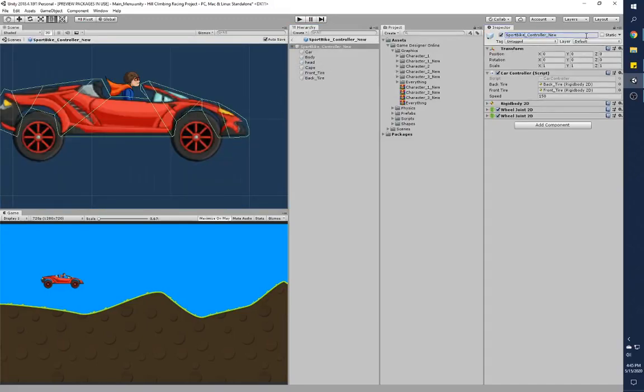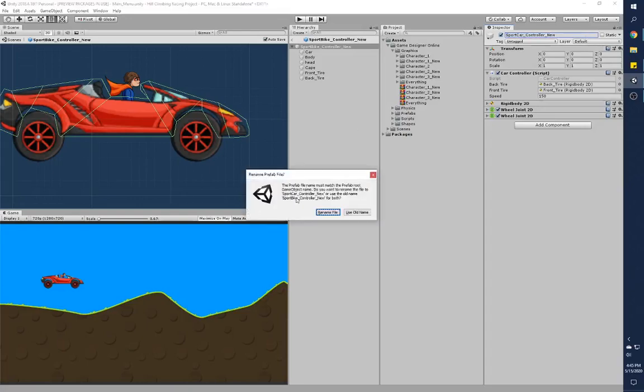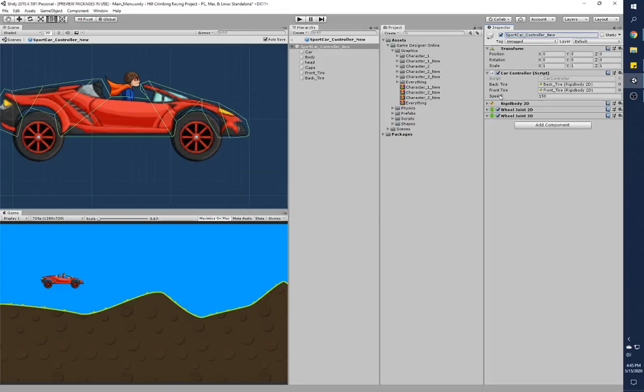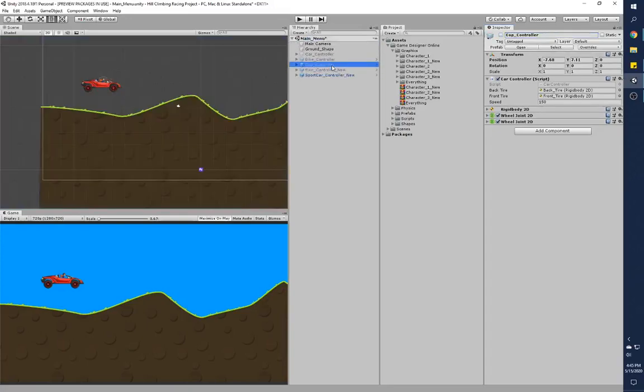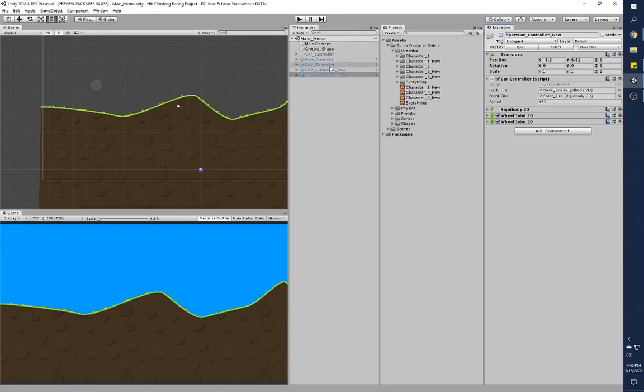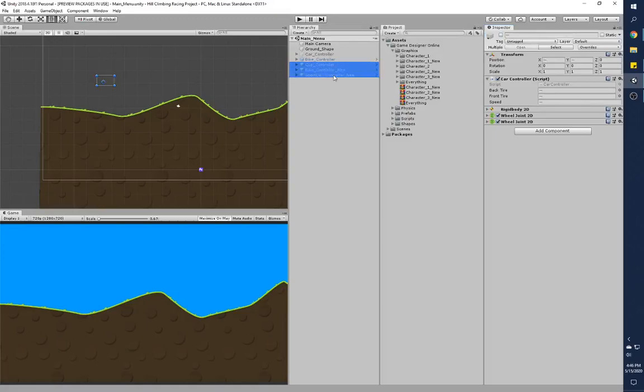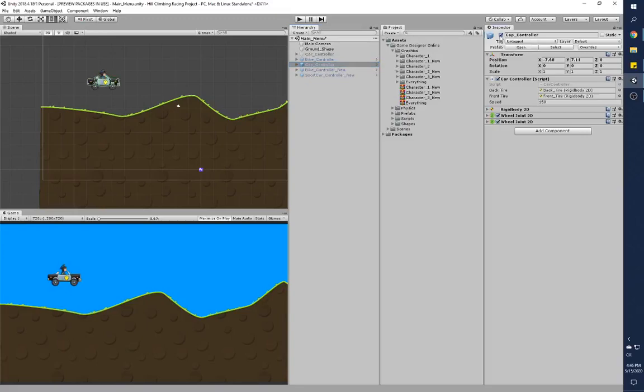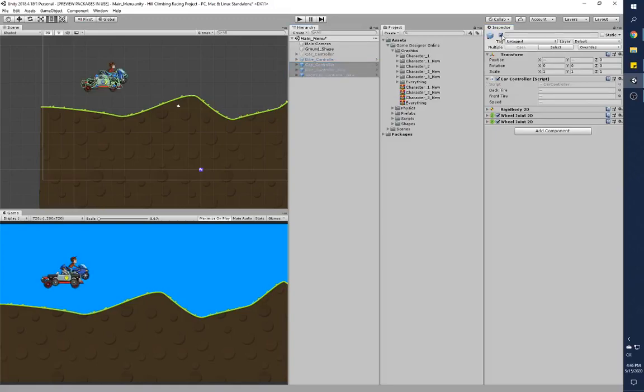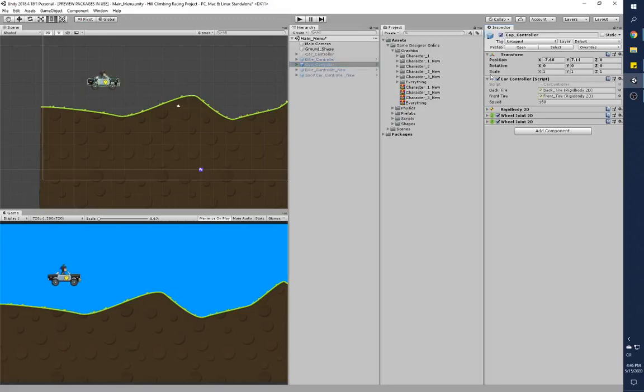If you take a look at these prefabs, these are basically prefabs which I've used and these are like assets that are for Unity. There are three cars or three vehicles and all those vehicles have a car controller script. I'll turn all three of them on right now. These are all three—I'll explain each and every one individually.